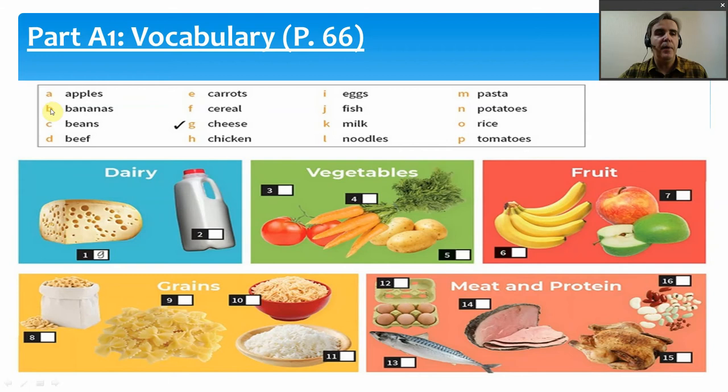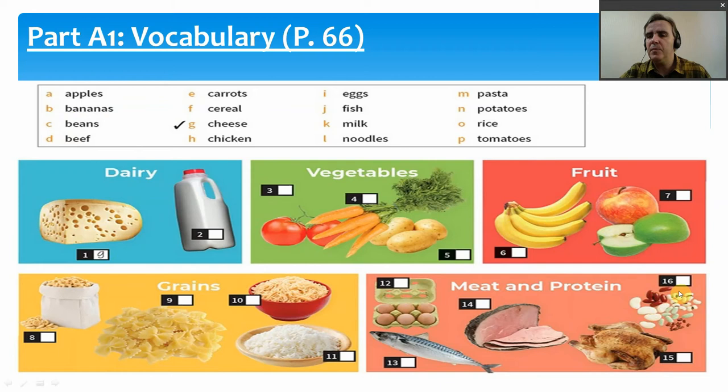C — we have beans, number 16. There are lots of different types of beans, and they are usually called a protein. Whether you eat tofu or baked beans, they are a protein. Then we have beef, number 14 — beef is a meat.